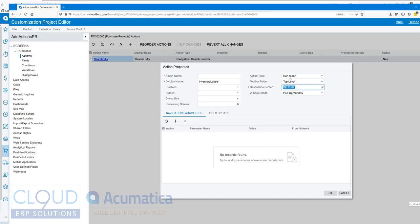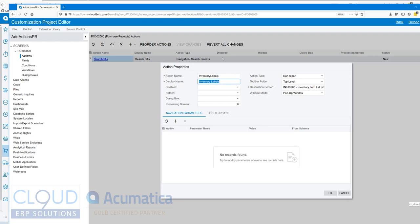Now we have a report that's running. Here's the name, I'll give it a little space here, and it needs an action name with no space. Now we need to pass the parameter from our purchase receipt over so that it returns the correct results.